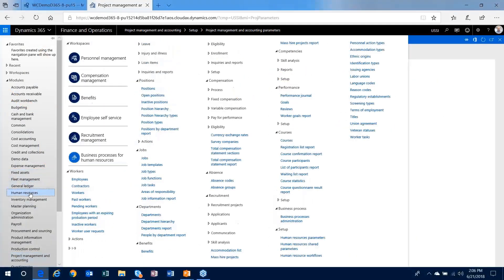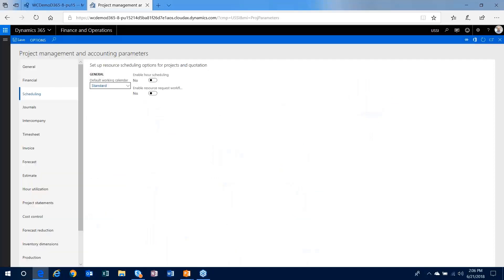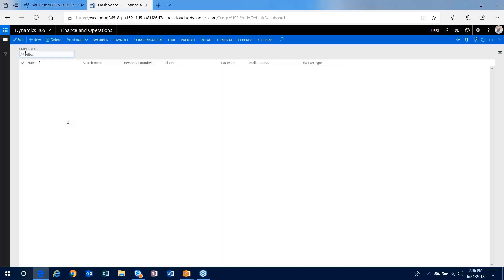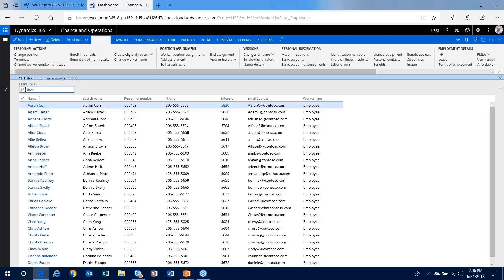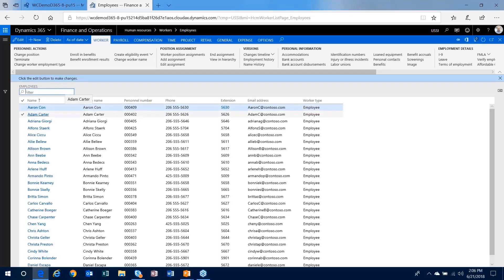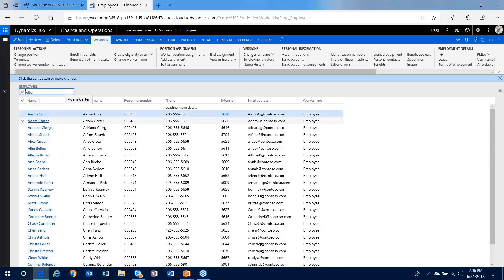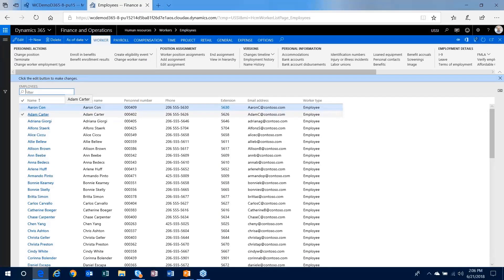I'll now take us to the beginning. So essentially before we can do any kind of resourcing, we need to have workers set up in the system. I'm going to go through and create a quick worker and just show you the tie-in between the worker in the system and the resource in the project management accounting module.